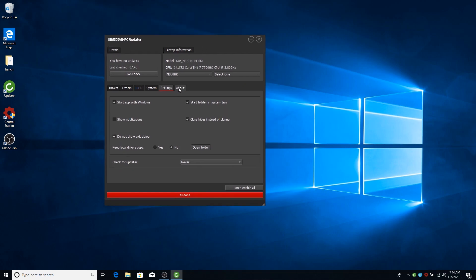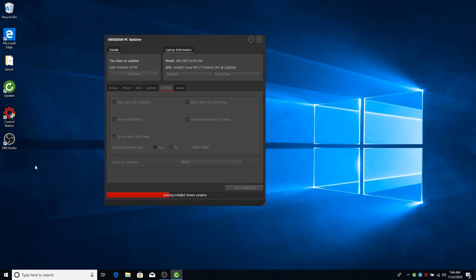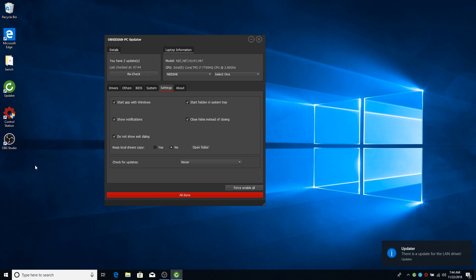You can enable notifications which will work like this. They are standard Windows notifications just to let you know that you have an update. I usually don't enable this because it can be annoying. As you are seeing now.